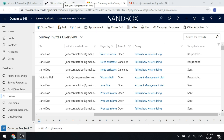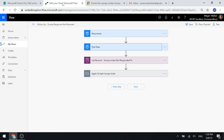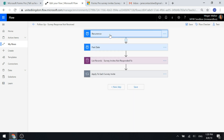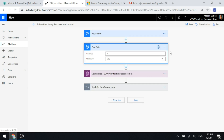Let's look at Microsoft Flow. We've got a flow that's set up here, quite straightforward. What we're doing first of all is a trigger with a recurrence. I've set this to run every single day at 9 o'clock.